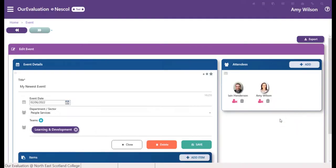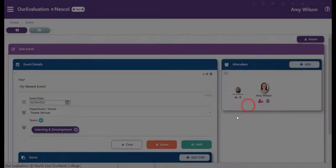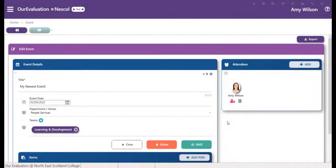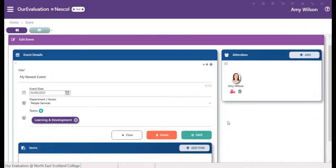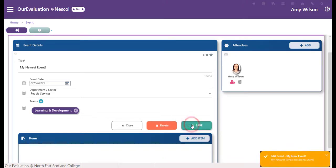Once you've added someone to an event, you can delete them using the bin icon. You can then choose to save, and this will bring up the notification that your event is saved.